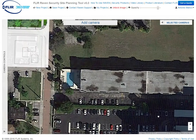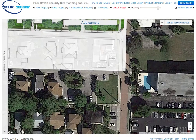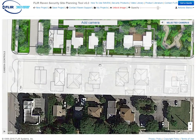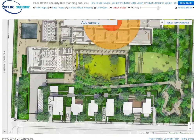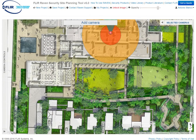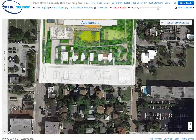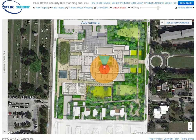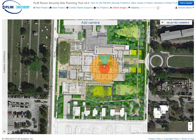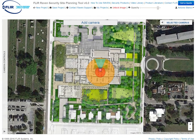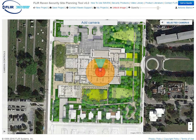And it is a nice high resolution image. That is how you add an overlay image to your project. Thank you for watching.